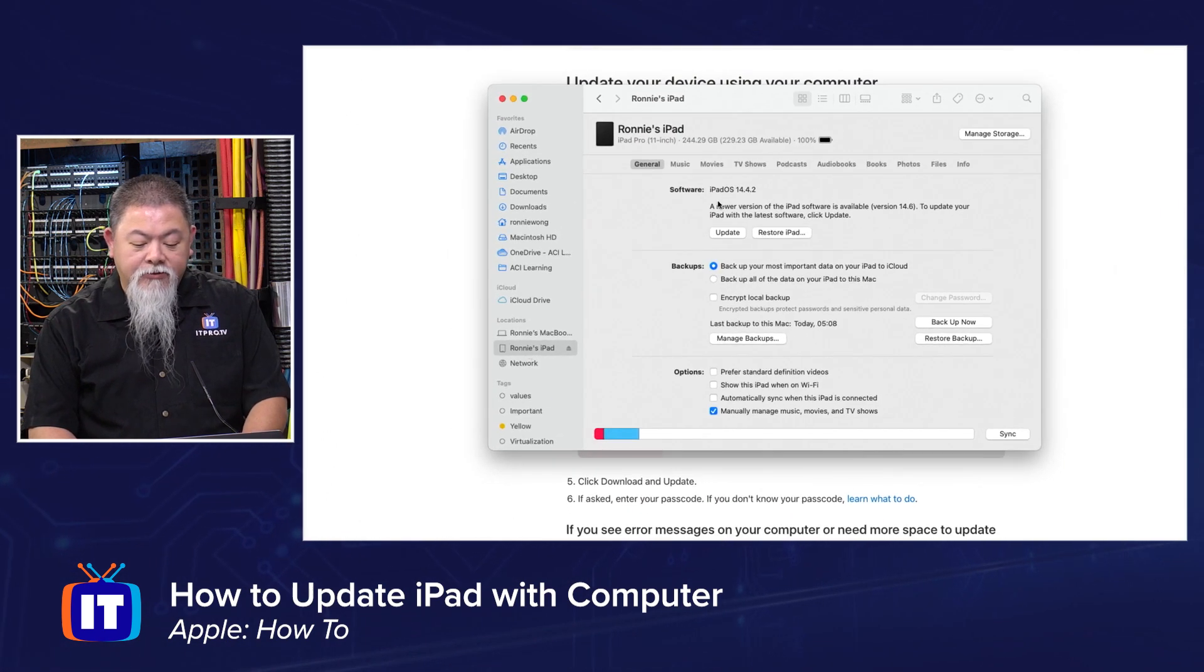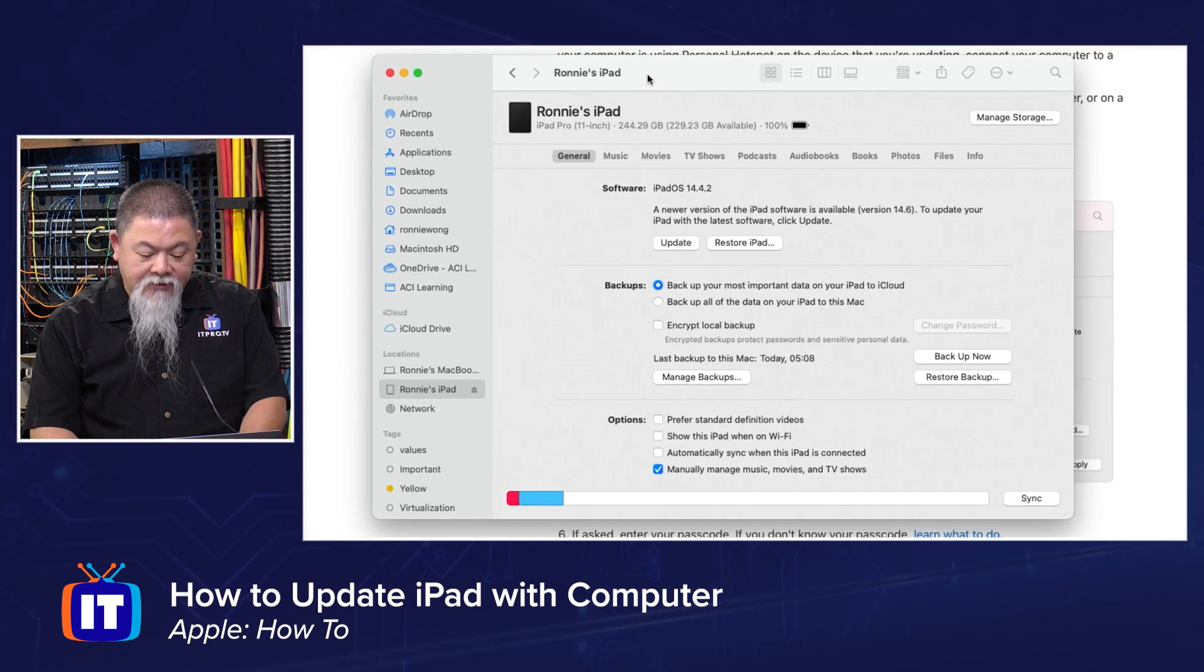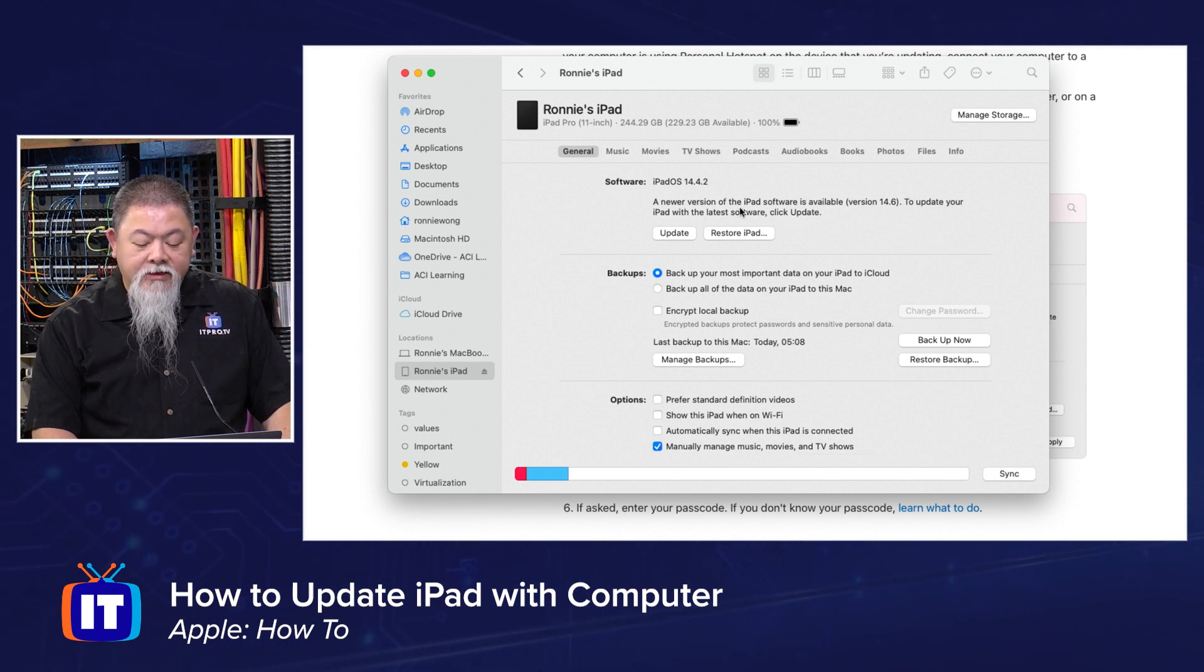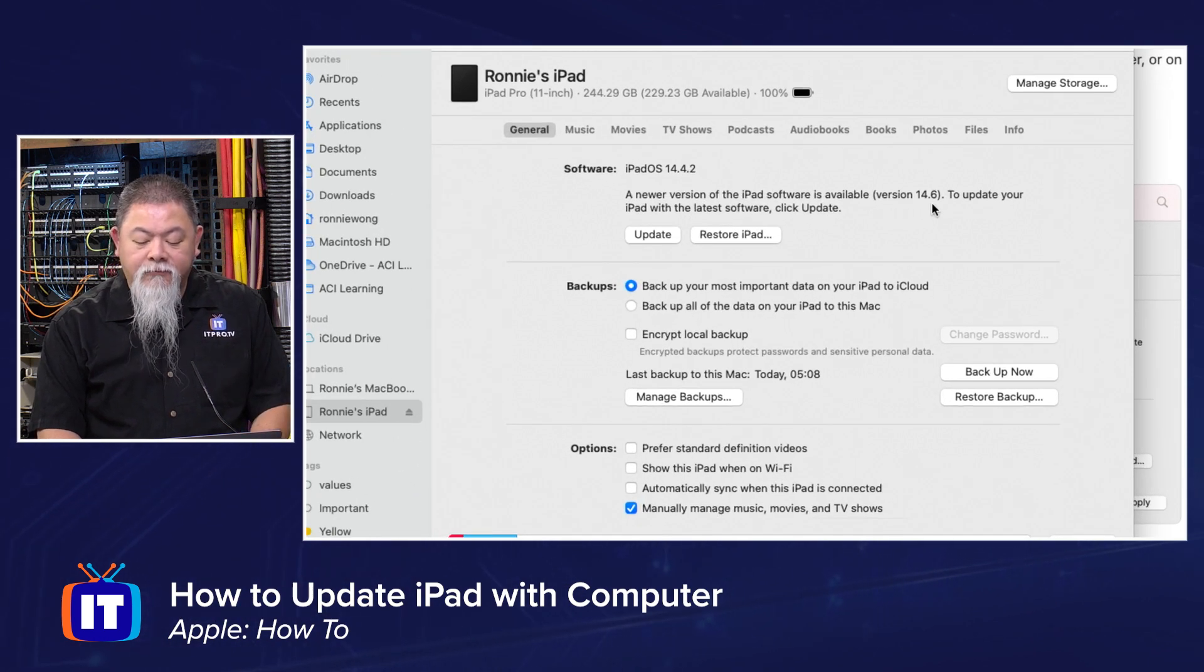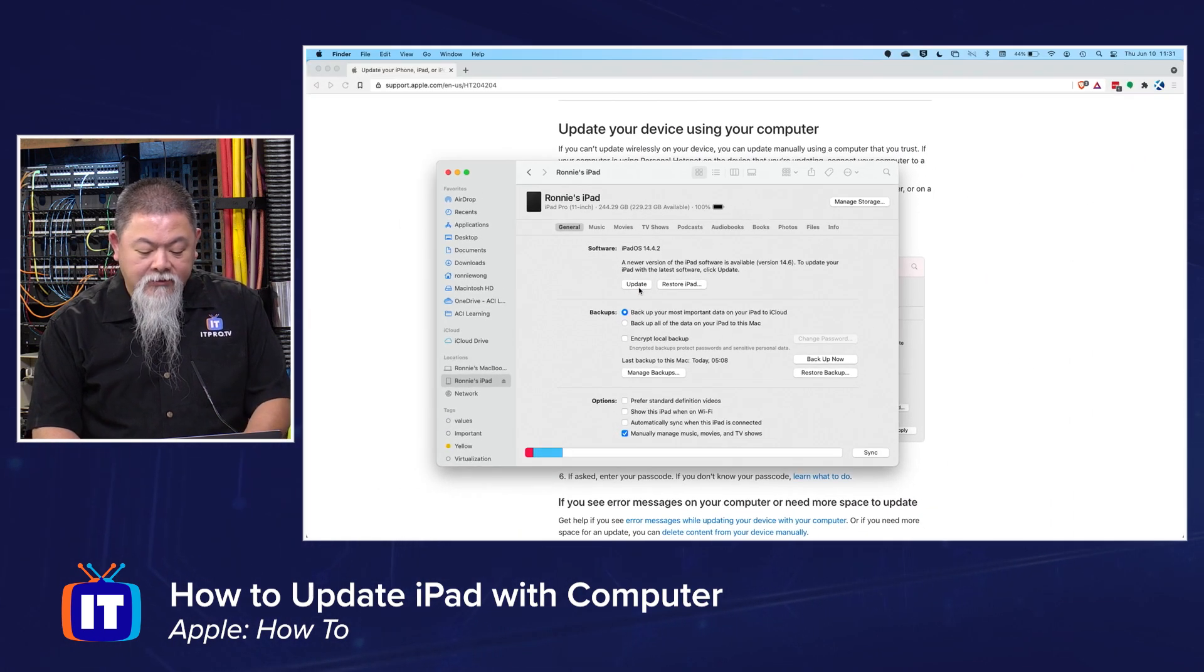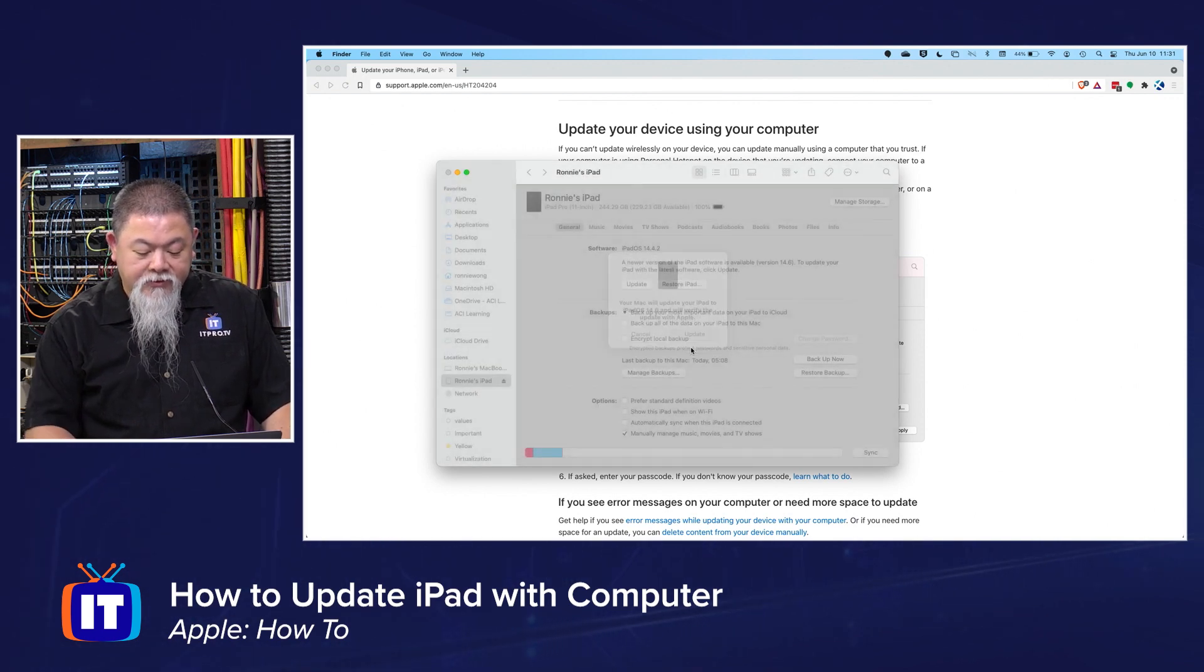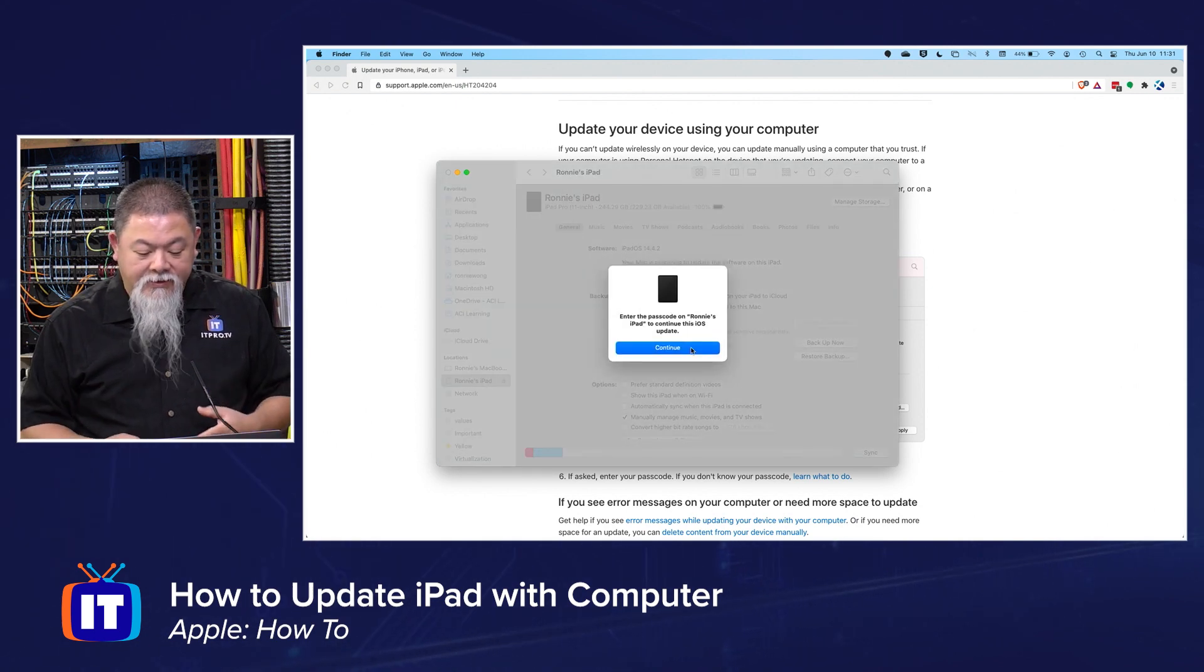So I'm going to now select that. I can see what's actually available to me, and that there is software. It says I can update this. There's a newer version available. Currently, I'm on 14.4.2, and it says that new version available is 14.6. To update it, go ahead and update and click. So I'm going to go ahead and click that. It's going to update this. I'm going to update. And now the process will begin to happen as it actually begins to update.